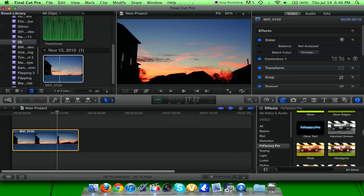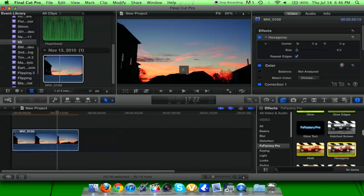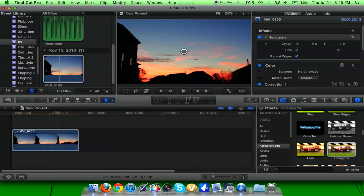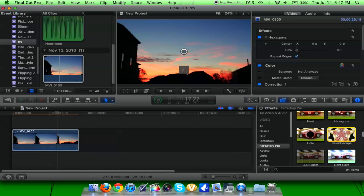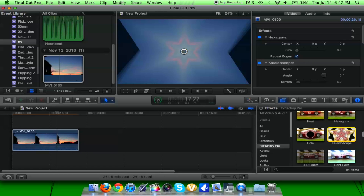Let's add hexagons. It's a little bit slower but you see that hexagonal effect. Let's add something else — kaleidoscope. Final Cut already has a kaleidoscope but this is a variety of different effects you can add to your clips, something unique. It seemed like it's slowing things down a little bit.